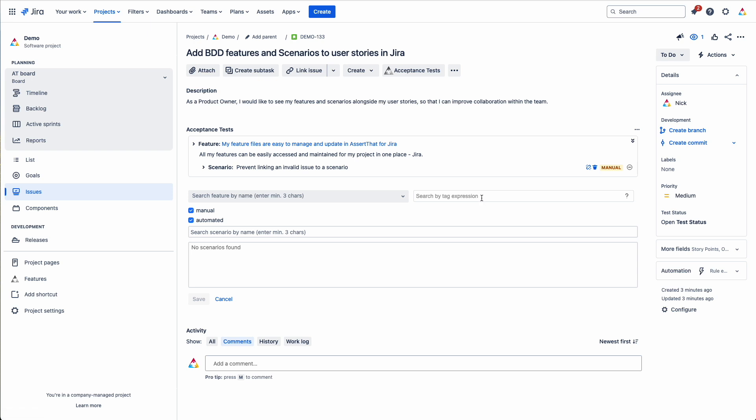You can filter by the tag expression, the scenario tag, or just search for the scenario by name. And then again you can filter further using the manual or automated buttons here.